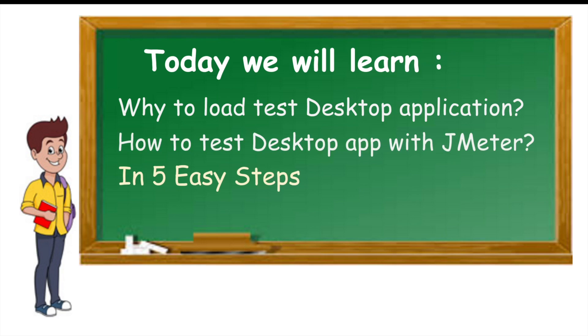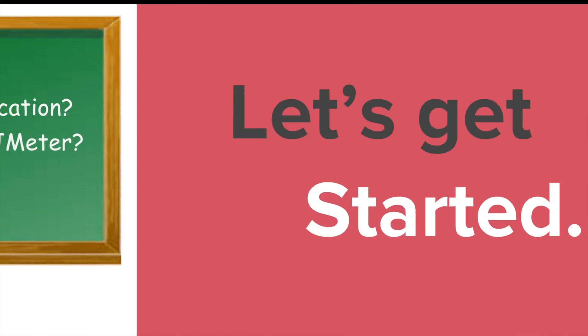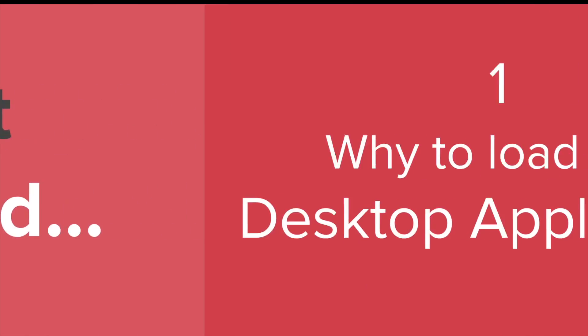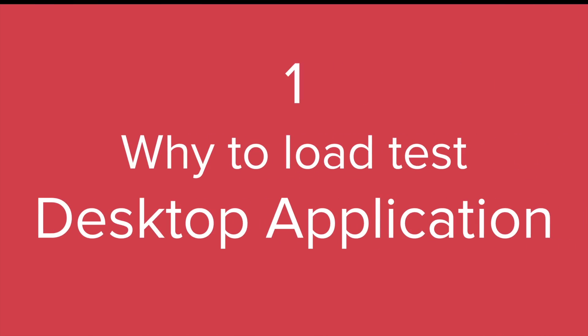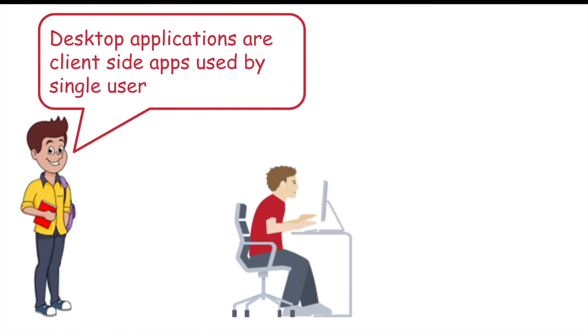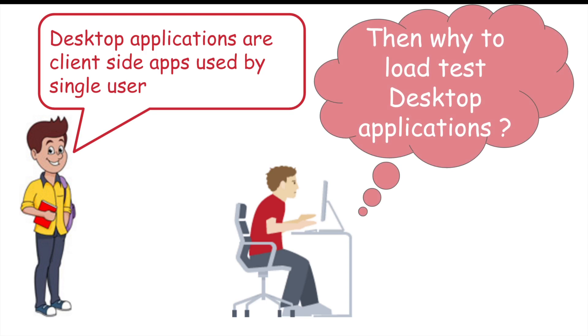Let us see why to load test a desktop application. Desktop applications are the client side applications and these are the apps which are installed on your system and these are mostly used by a single user. And if that is true, then why should we load test a desktop application?